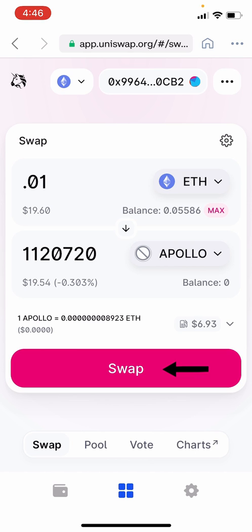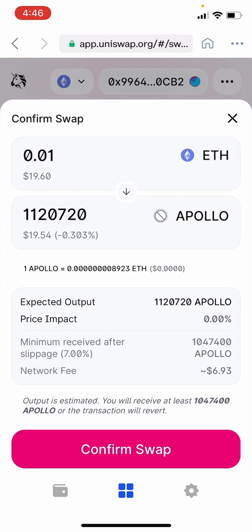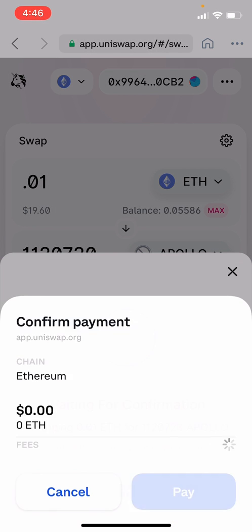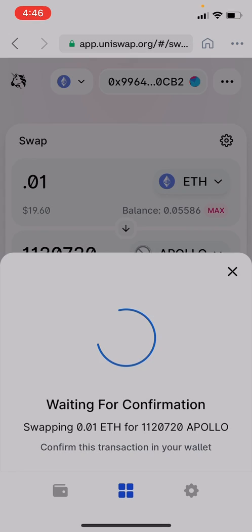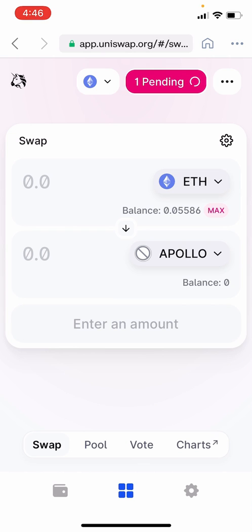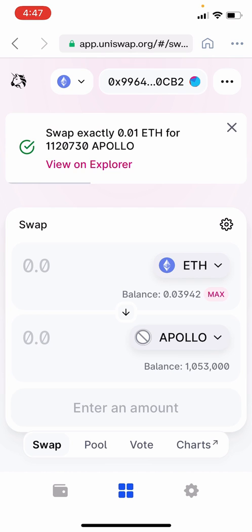Now tap Swap. After reviewing your transaction, tap Confirm Swap. Confirm the payment and associated gas fees charged by the blockchain and tap Pay to continue. The transaction will begin and may take a few minutes. Your transaction is now submitted to the blockchain and may take another few minutes to complete. You can either tap Close, or if you want to track the progress of your purchase, tap View on Explorer.